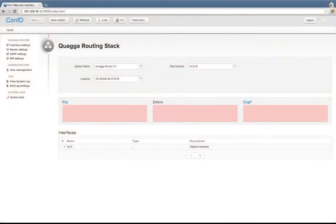So in the previous clip you saw how we were using the auto-rendering mechanism of Konfti, so that we just start with a data model and all these screens — configuration and monitoring screens — they just appear automatically; they are auto-rendered.